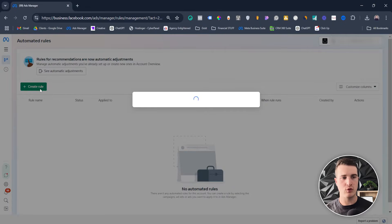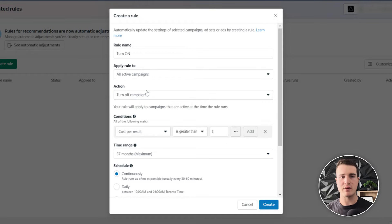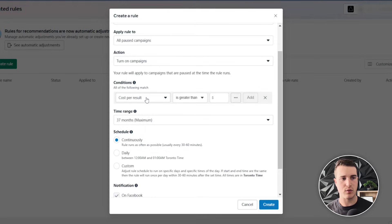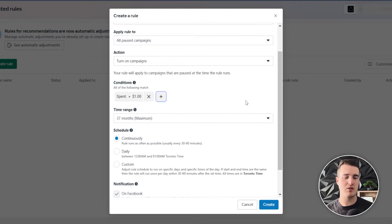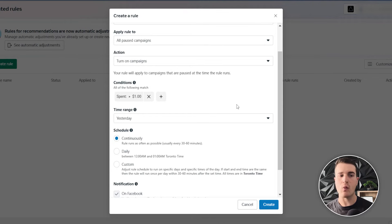Pretty simple — we're gonna create a rule and name this "Turn On," then apply it to all campaigns. It's gonna be "Turn On Campaigns." This is where it's important: we're gonna turn it on when the spend is greater than $1. So basically, if this campaign has spent more than a dollar — that's our condition — and then we'll look at the timeframe of yesterday. So if yesterday the campaign spent more than a dollar, then go ahead and turn on the campaign, because this would run at whatever time we want.